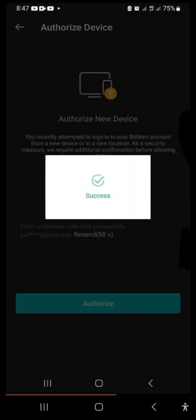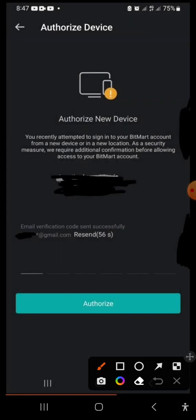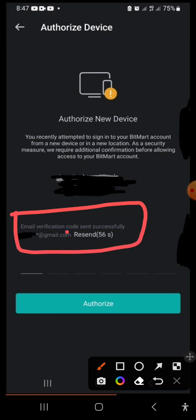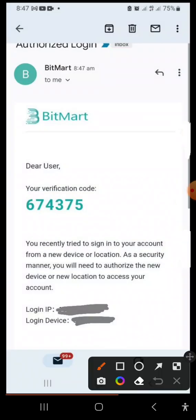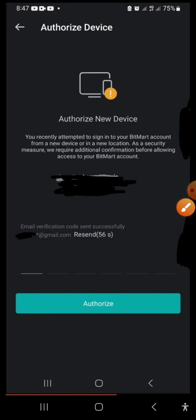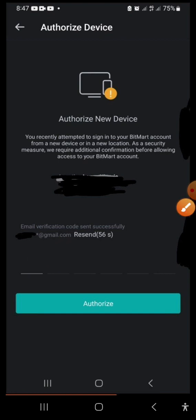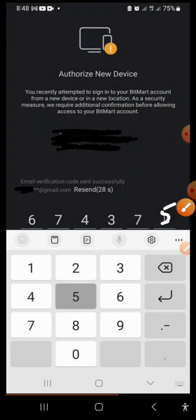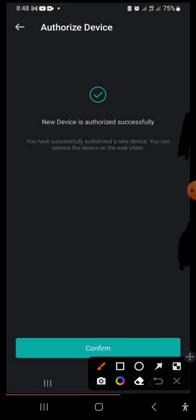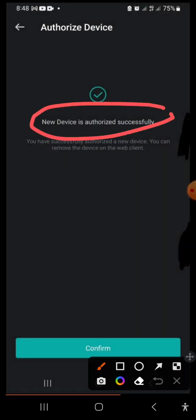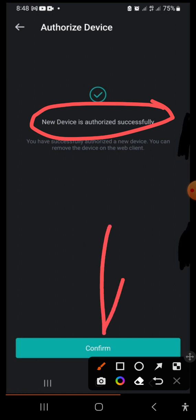Once the object is inside the box and you release, it will process and show 'Success.' You'll then be told that an email verification code has been sent to your account email address. Go to your email, get the code, and type it into the verification sections in the app. Once the last digit is entered correctly, it will process and confirm that you have successfully authorized the device. Click 'Confirm.'